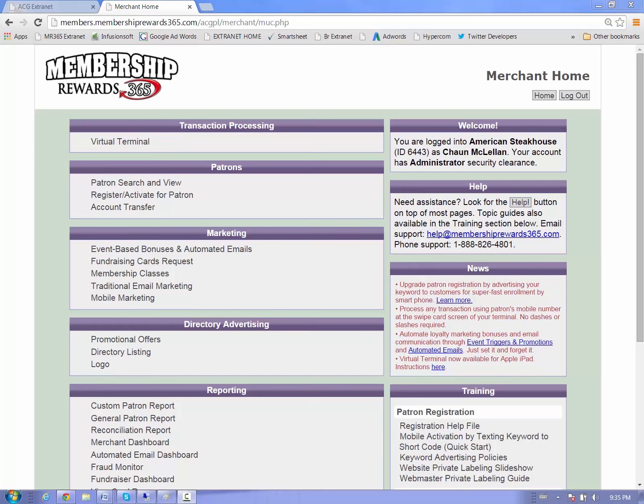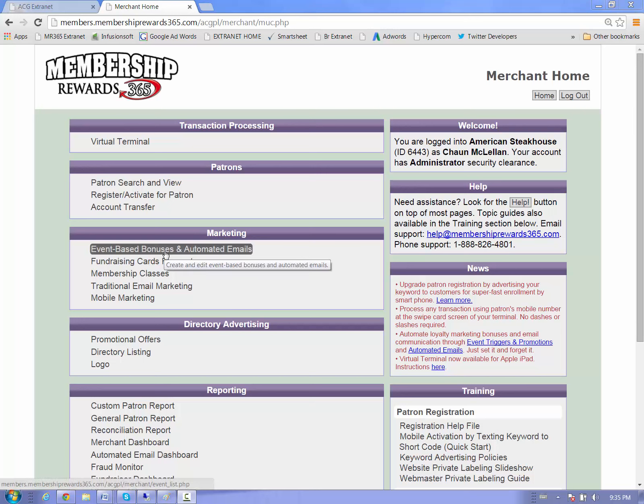Friends, today we're going to be going inside the Merchant Update Center, and specifically we are going to be reviewing the Automated Bonus Module. The Automated Bonus section can be found underneath Marketing, as you see here. We will be covering this section in three parts. This is Part 1 of 3, and we'll be looking at the basic event bonuses and automated email templates.